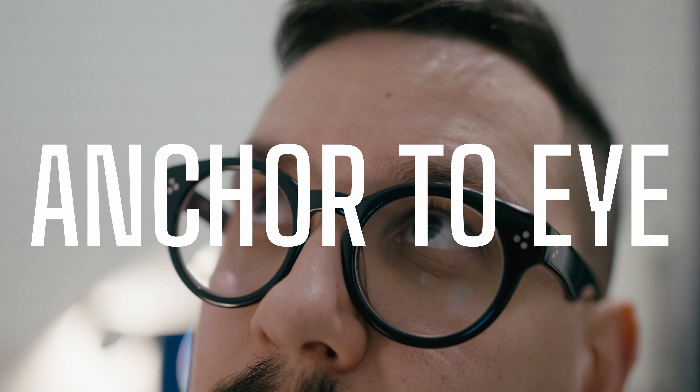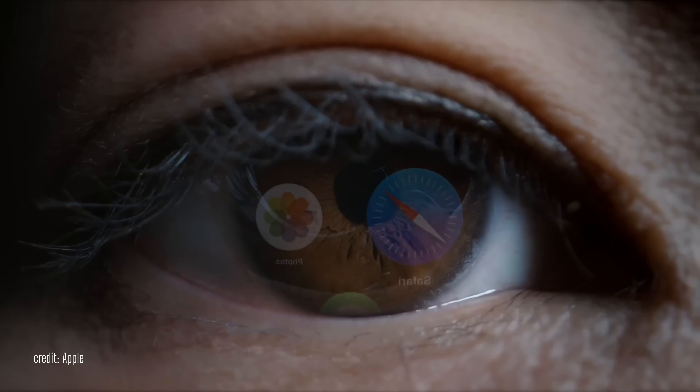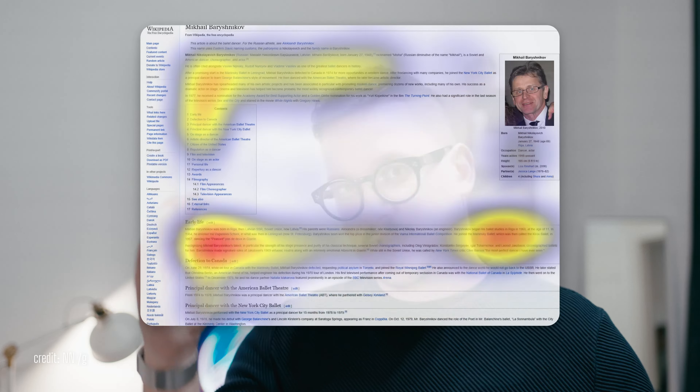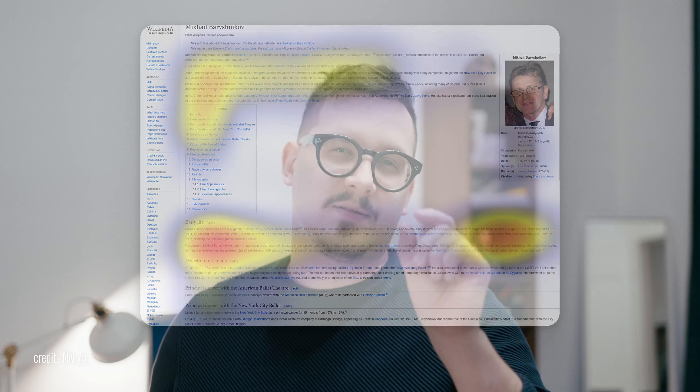The first one: anchor to eye. Very simple concept — wherever I look, the interface follows my eye. It's intuitive and easy to use, but requires focus. It's good to know that people sometimes skim information; they are just scanning things and not usually concentrating on exactly the thing they are trying to interact with. So it's an interesting thing to track. It's very precise and very useful, but it has its downsides.